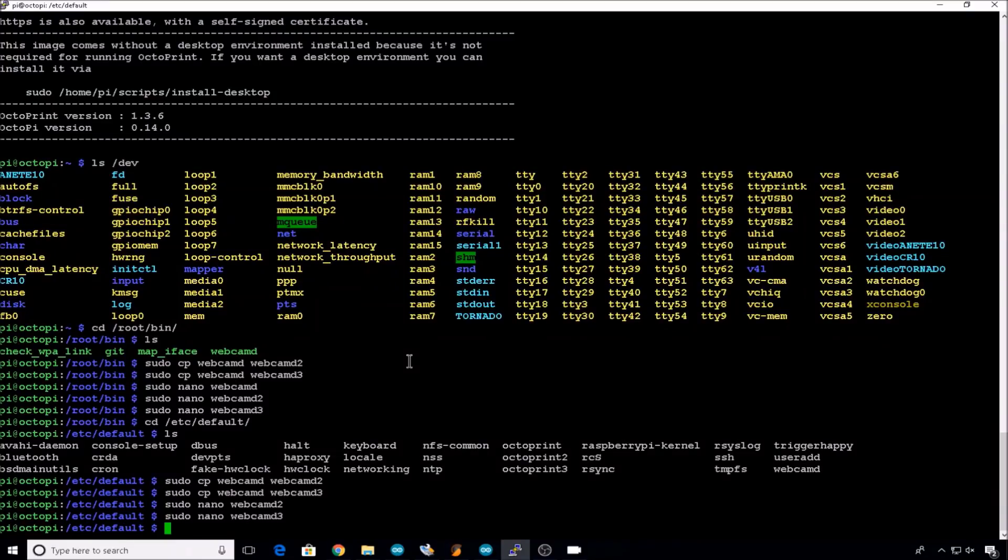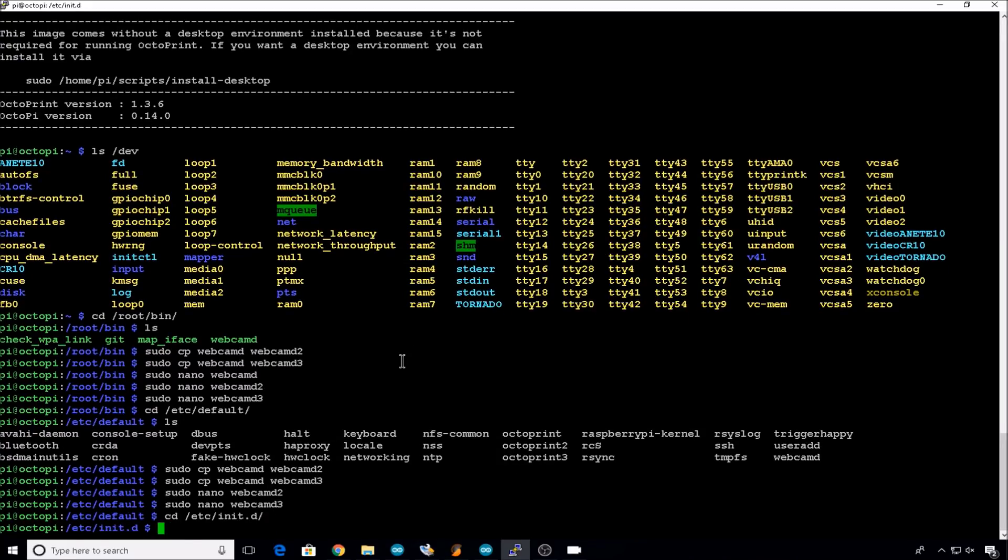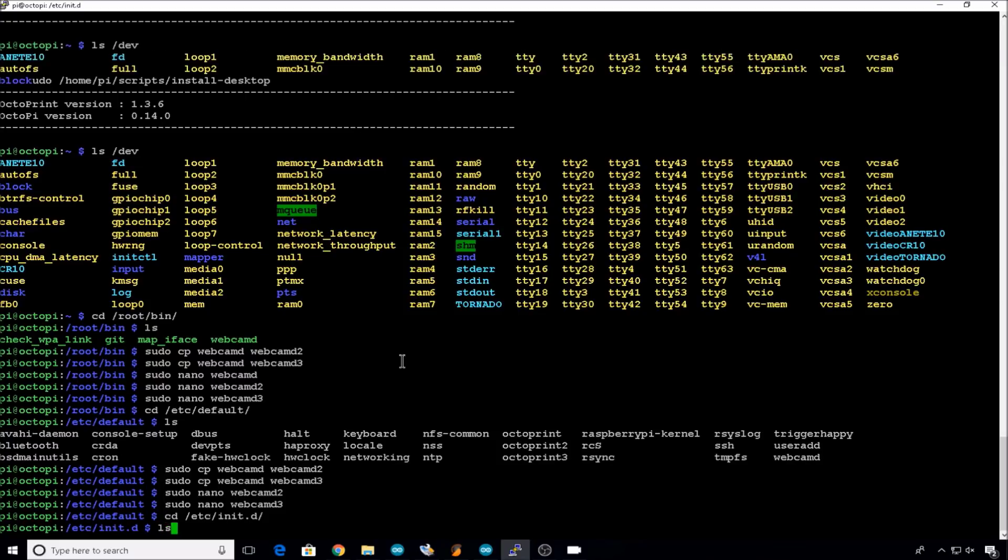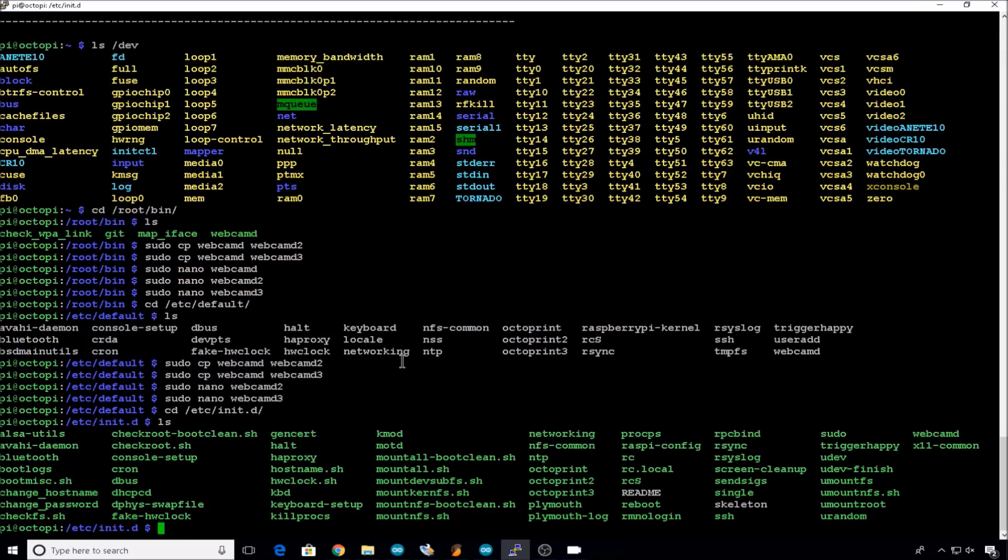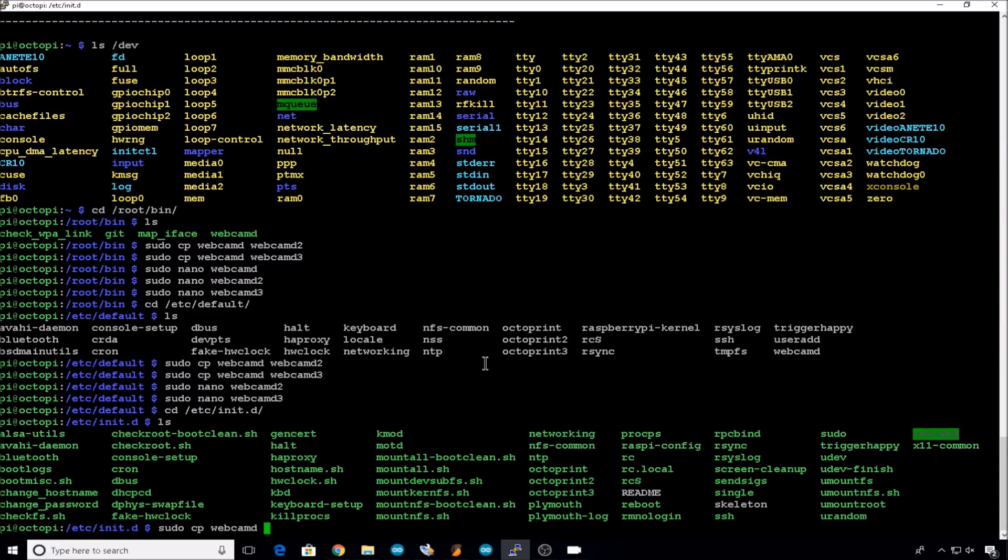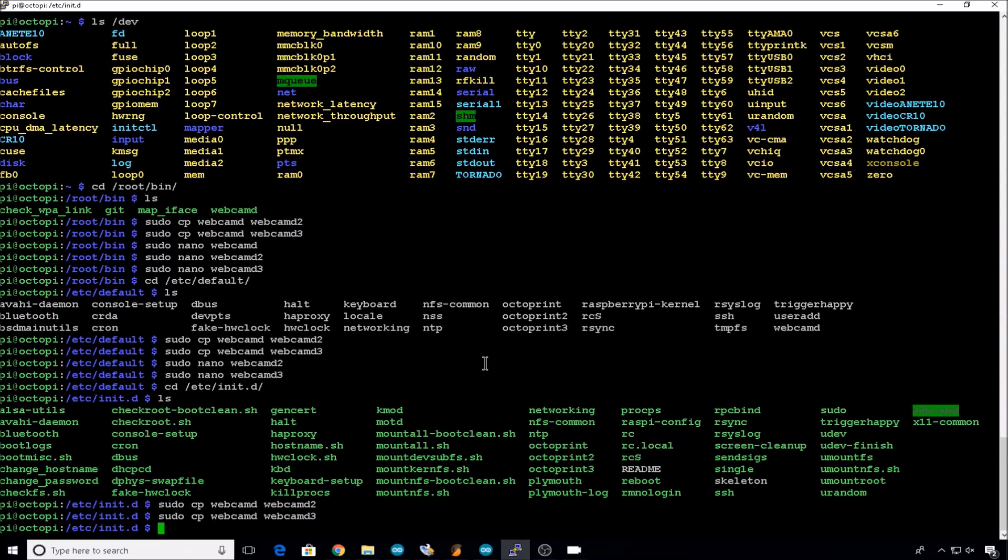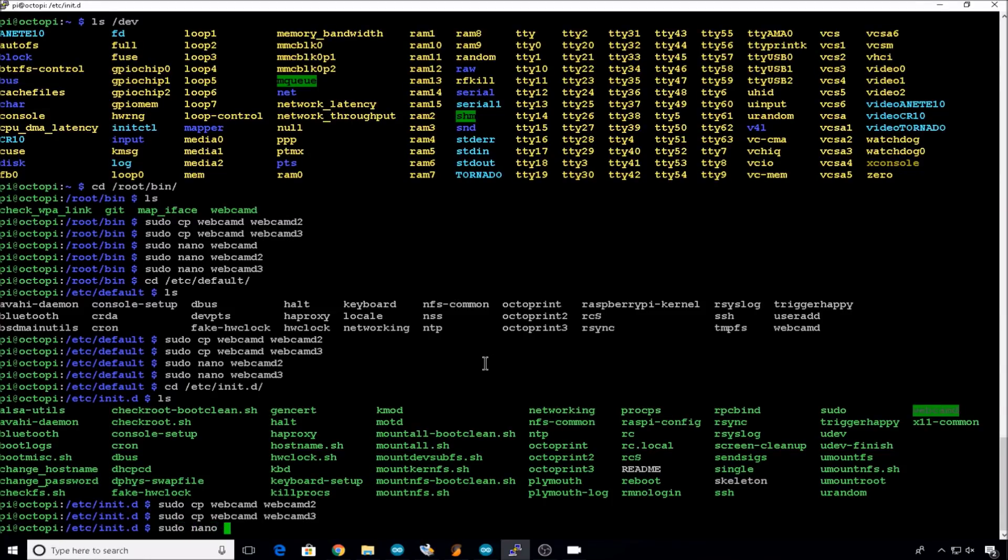Now we need to go in and add some entries into init.d to make sure the webcam startup on reboot. So we'll change directory into /etc/init.d. We'll take a look at what's in there. Here's the default webcamd file. Again we will copy that file. sudo cp webcamd, webcamd2, and again webcamd3. Let's edit webcamd2.